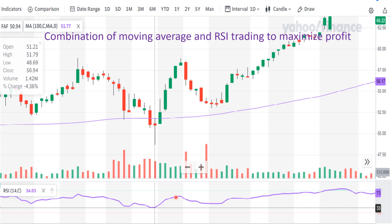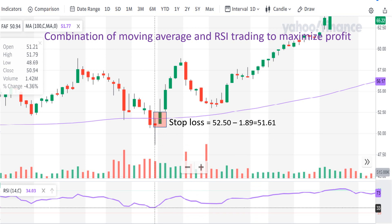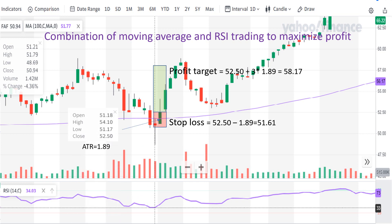You can consider entering the trade by buying the stock at the close price of the hammer candle, or wait until the price passes the close price of the hammer, or enter at the close price of the next bullish candle. Put your stop loss 180R below the close price of this bullish candle, and put 2–3 or 480R above the close price of the hammer candle for the profit target. This is your stop loss and this is your profit target. You can see how RSI and moving average can maximize your profit using ChatGPT.